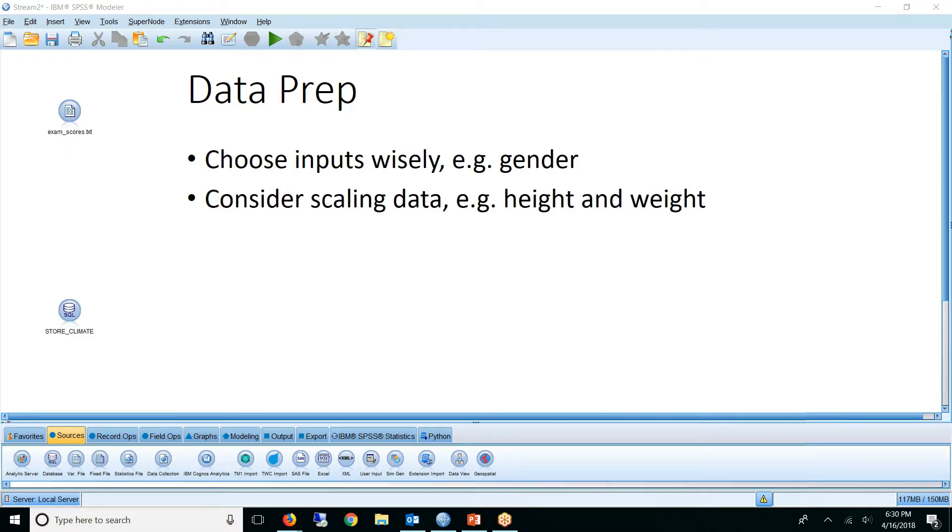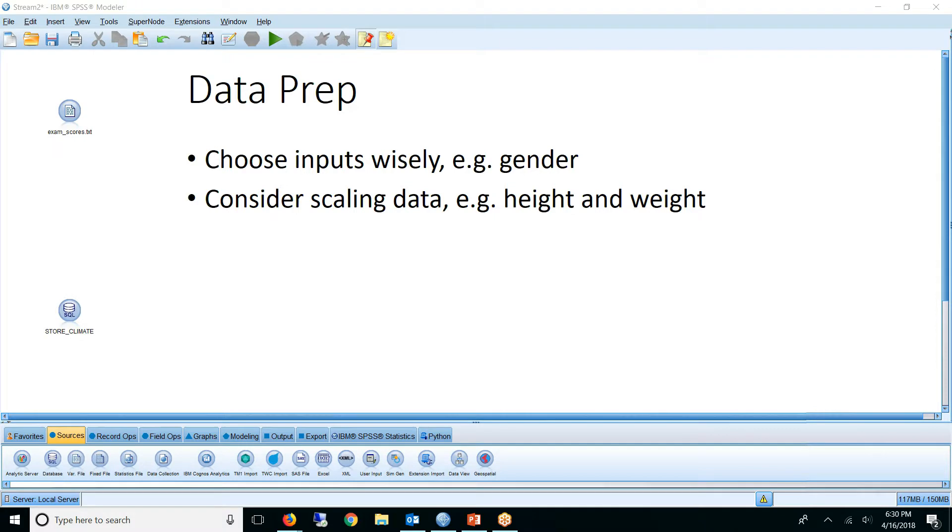Another thing you should consider is scaling your data. For example, if you're trying to group people by height and weight, and height is measured in feet and weight is in pounds, is a one pound difference as significant as a one foot difference? Probably not. In that case, you may consider either changing the units or even normalizing your data so that they are of similar scale. Now that we've covered the basics, let's go to an example.